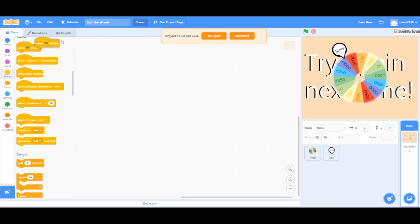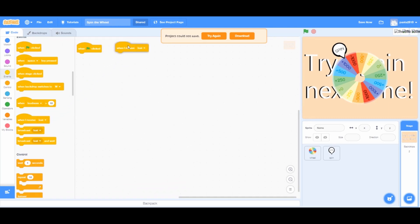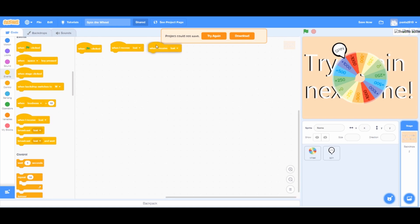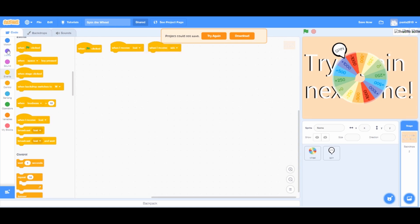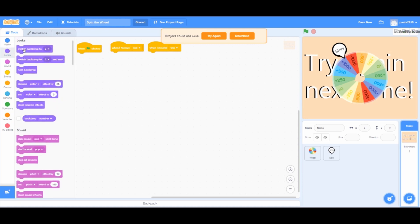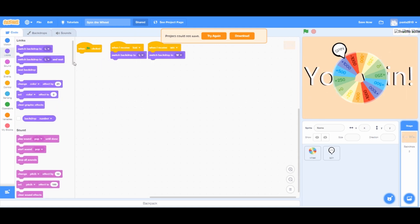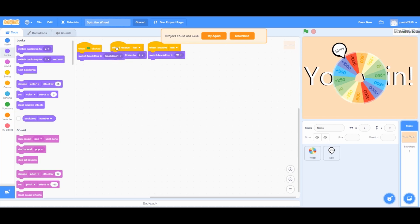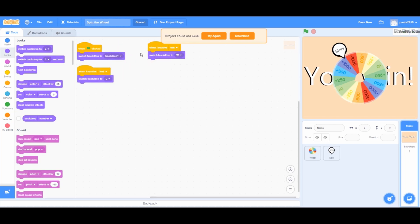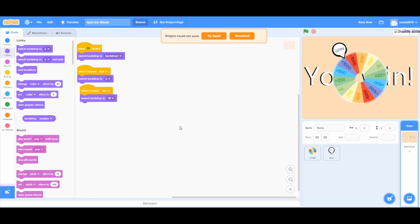For events, add when green flag clicked, when I receive lost and when I receive win. Go to looks and add switch backdrop to backdrop 1 under when green flag clicked. Switch backdrop to backdrop lost under when I receive lost. And switch backdrop to backdrop win under when I receive win.